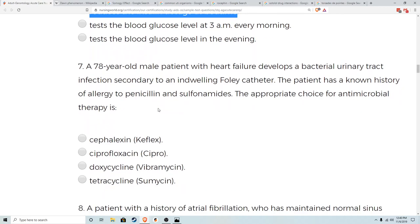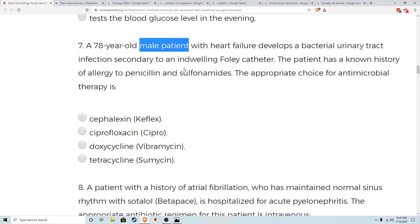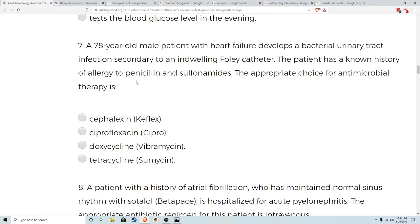Now we get to some antibiotic questions. Number seven: a 78-year-old gentleman with heart failure develops a bacterial UTI secondary to an indwelling Foley catheter. The patient has a known history of allergies to penicillin and sulfonamides. What is the appropriate antimicrobial therapy? With men, the typical organisms are Proteus — gram-negative. Most UTIs are gram-negative: most common is E. coli, followed by Klebsiella, then Proteus. So we need an antibiotic covering gram-negative organisms.